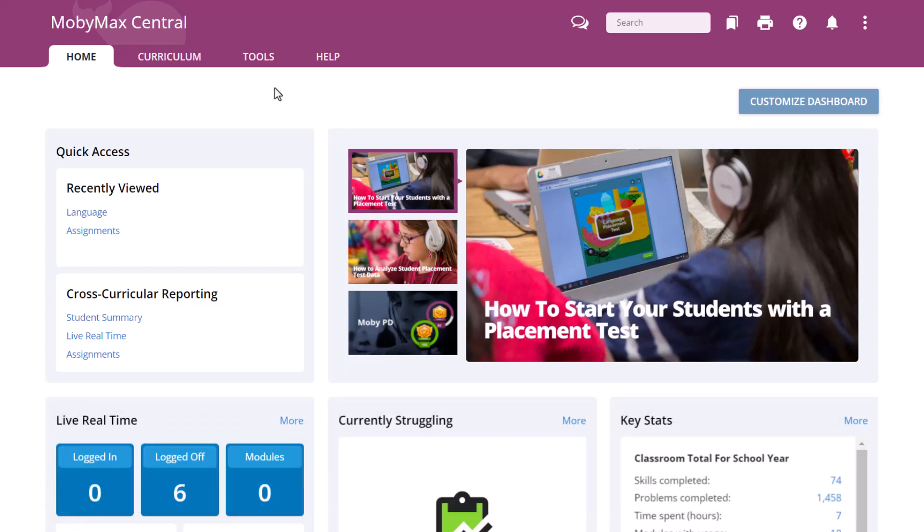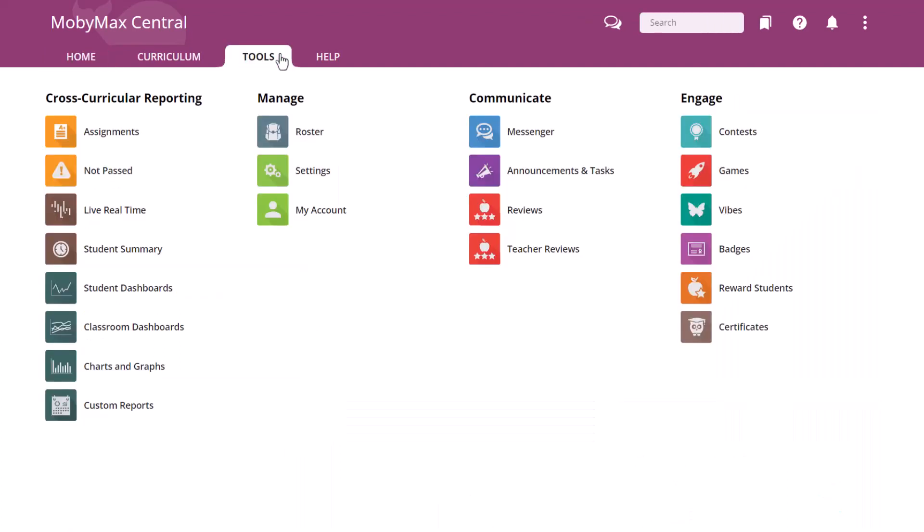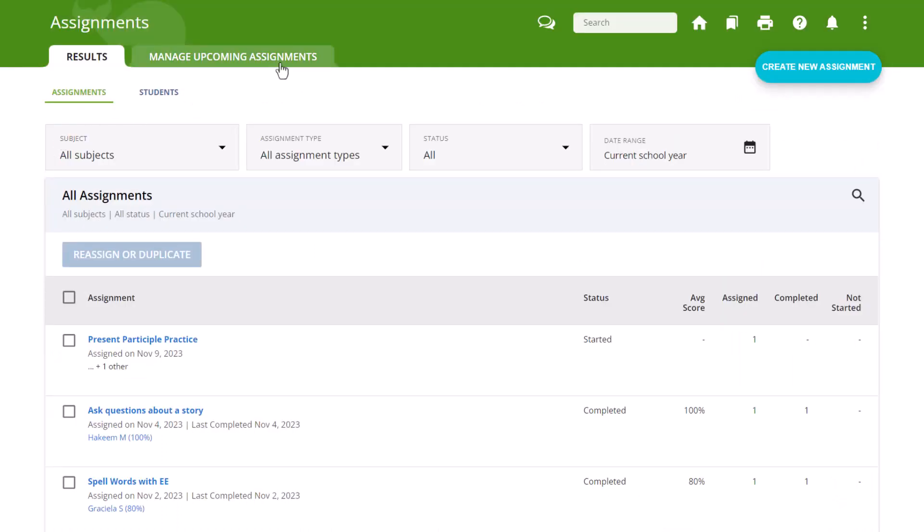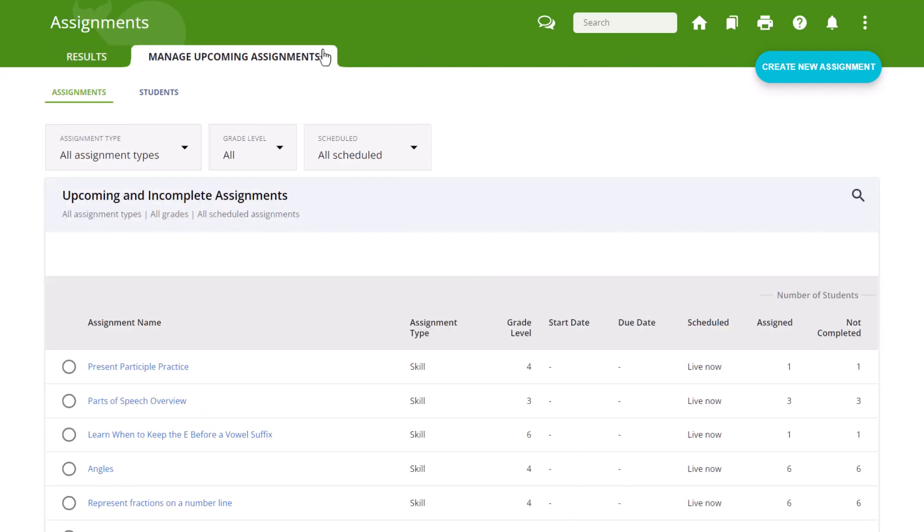To add students to an assignment, select the Tools tab after signing into your MobiMax teacher account. Click the Assignments button under Cross-Curricular Reporting and select the Manage Upcoming Assignments tab at the top of the page.